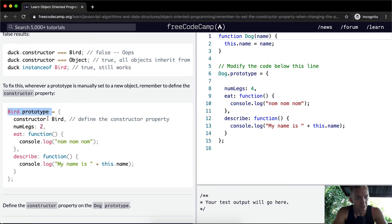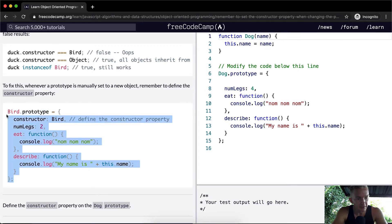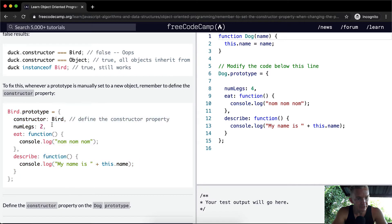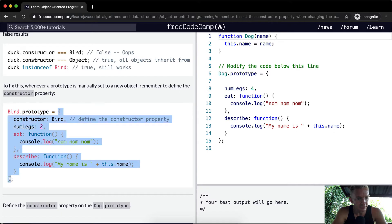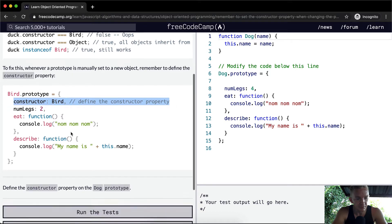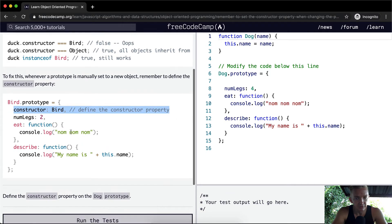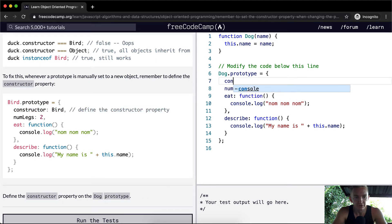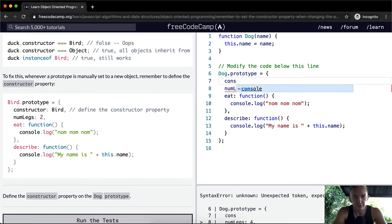So here we're doing the same thing that we did last time — we're writing in all the functions as part of the prototype, but at the same time we're redefining the constructor to be Bird. So we define the constructor property on the dog prototype: Dog.prototype constructor is equal to Dog.